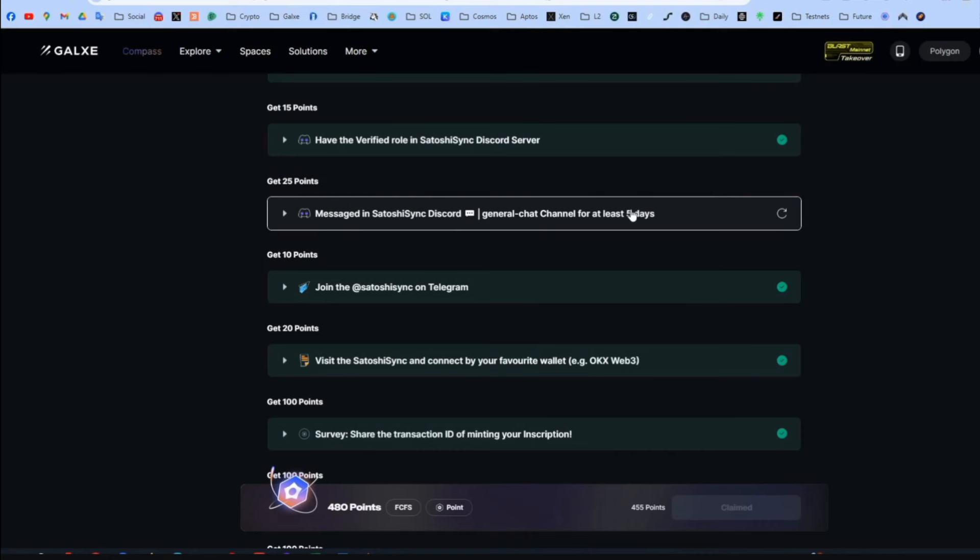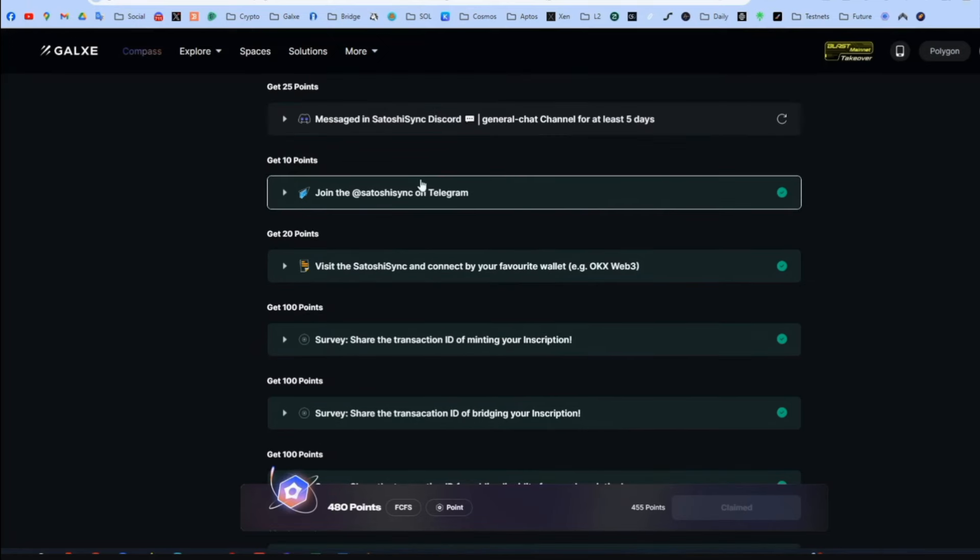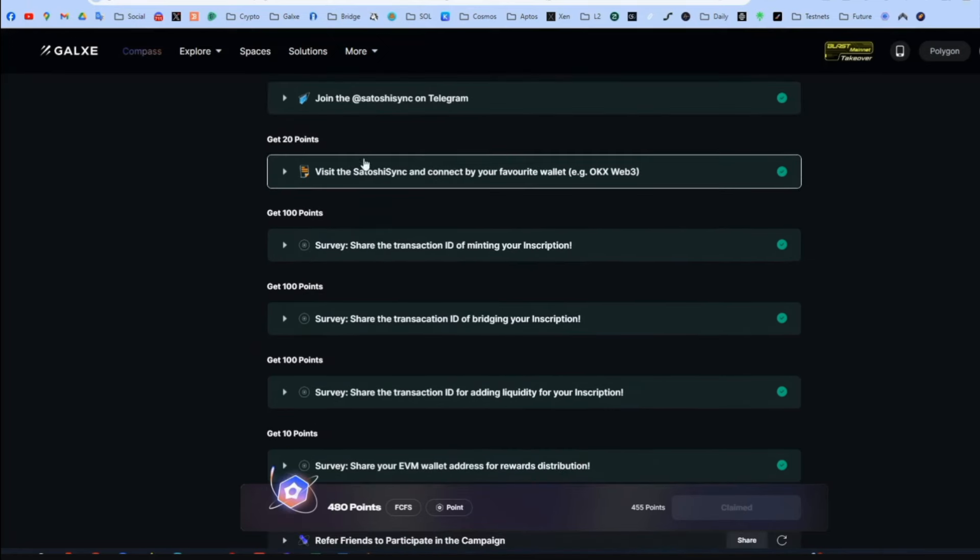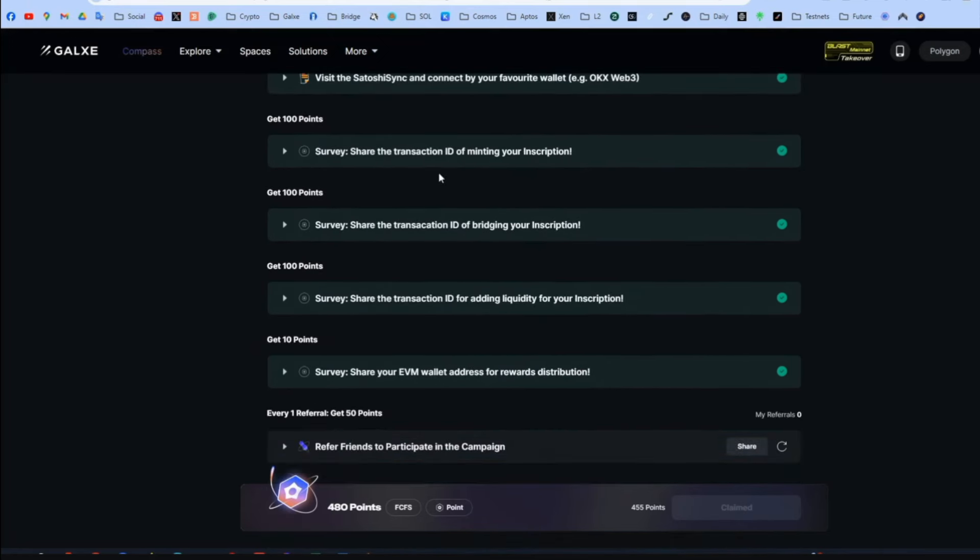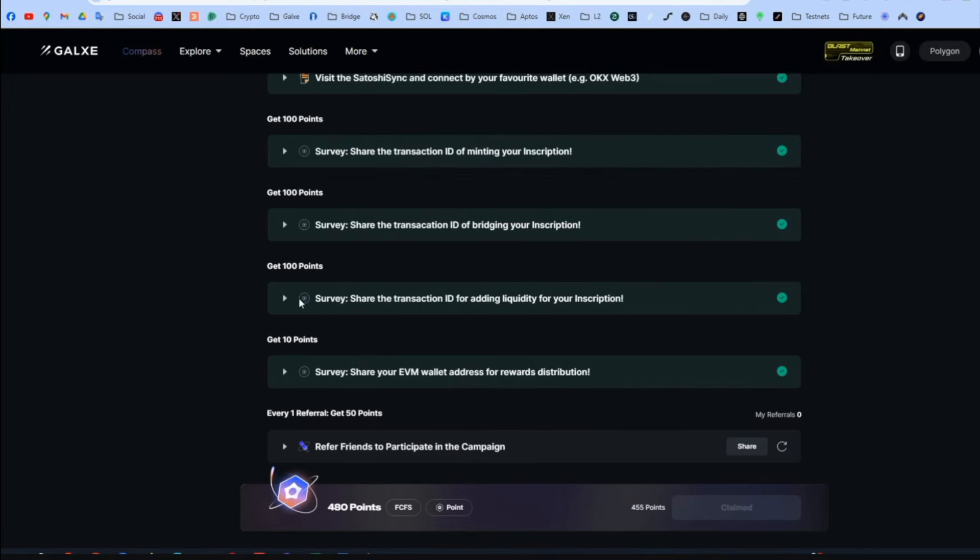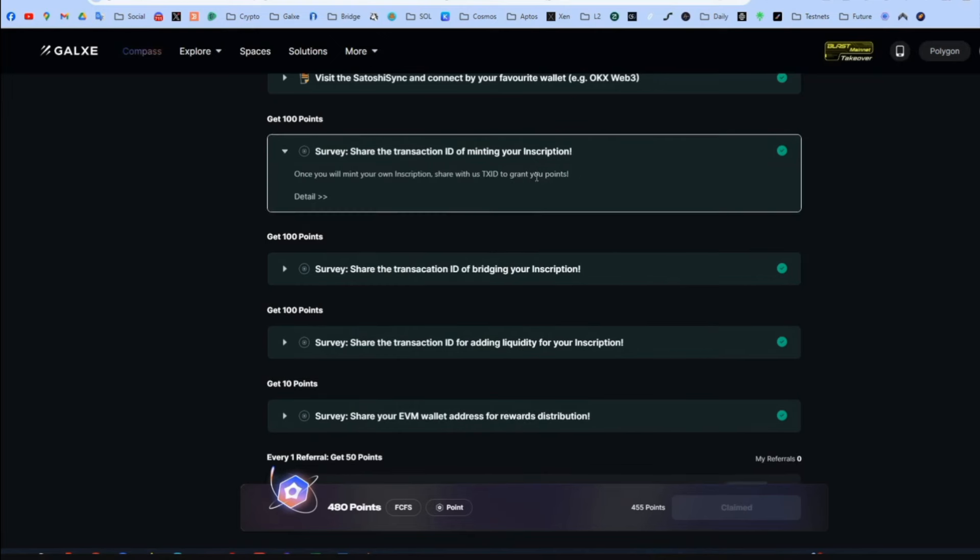Thus, I am skipping all the social quests and let's go here. You have to talk in their Discord for five days in the general chat channel. I haven't done this yet. They do not have to be consecutive days. And here we have the harder quests that give 100 points and not like 20 points like the rest of quests do. So here it says enter the transaction ID of minting your inscription.